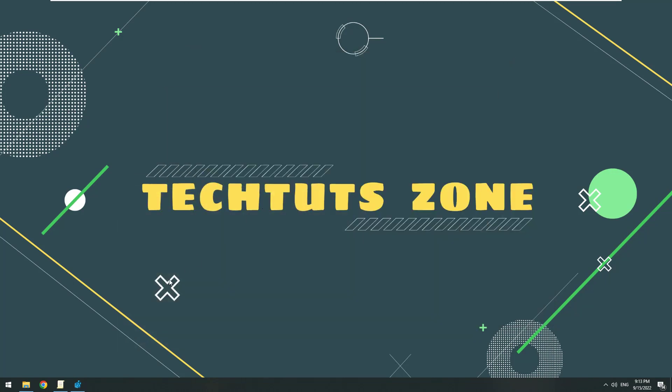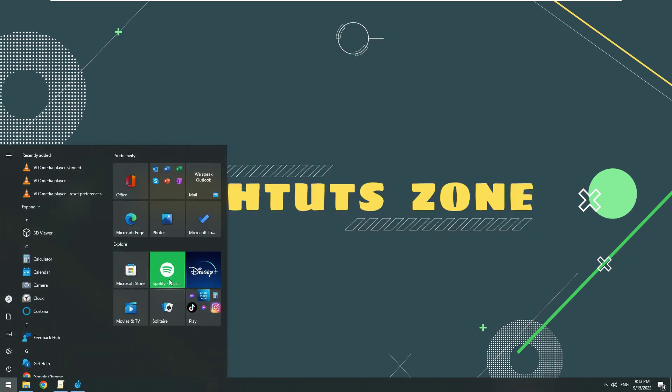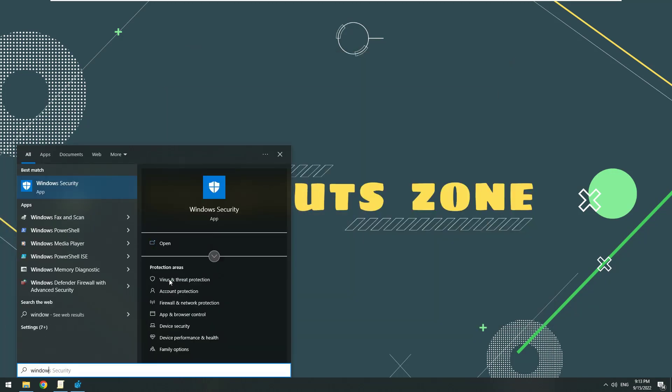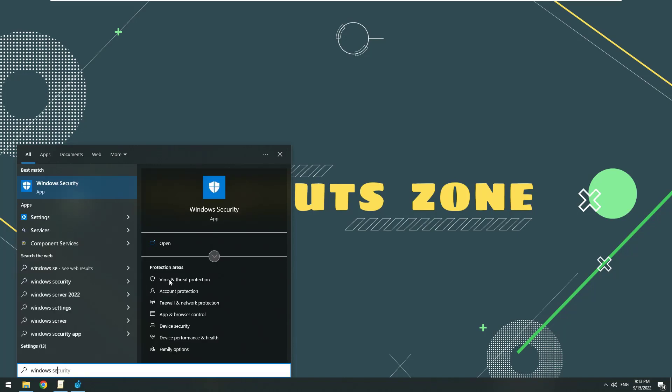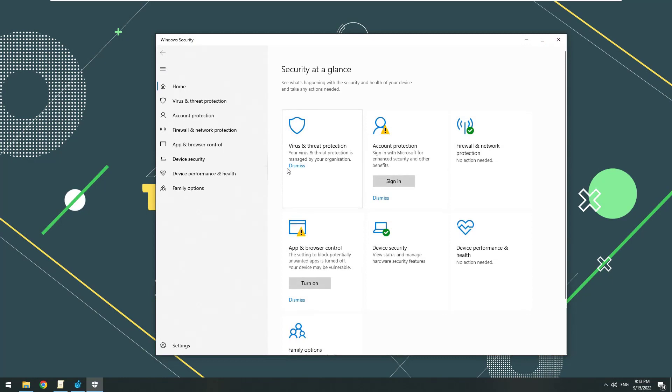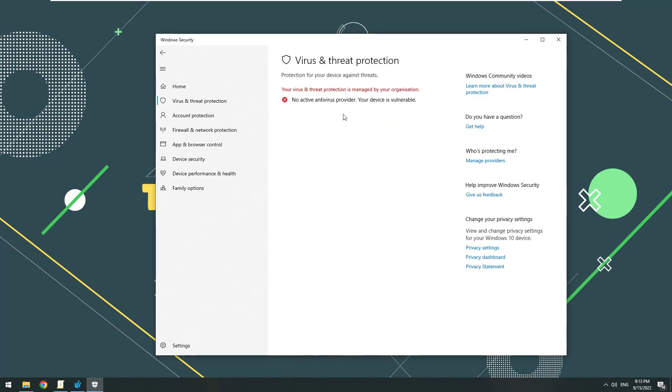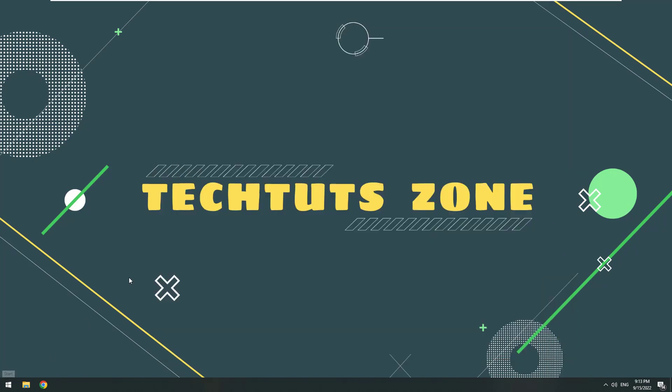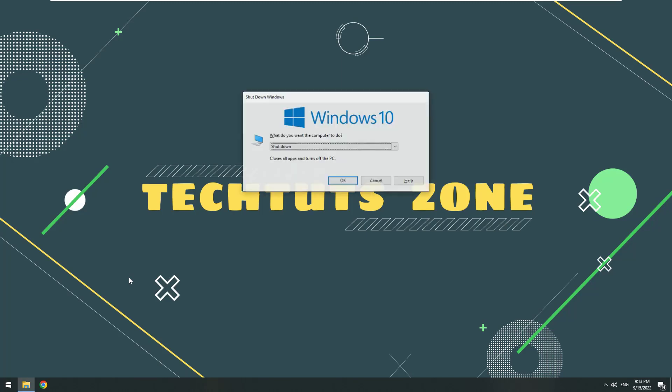Now we try to open Windows Security to see the results. Restart your computer to see the results. Thank you.